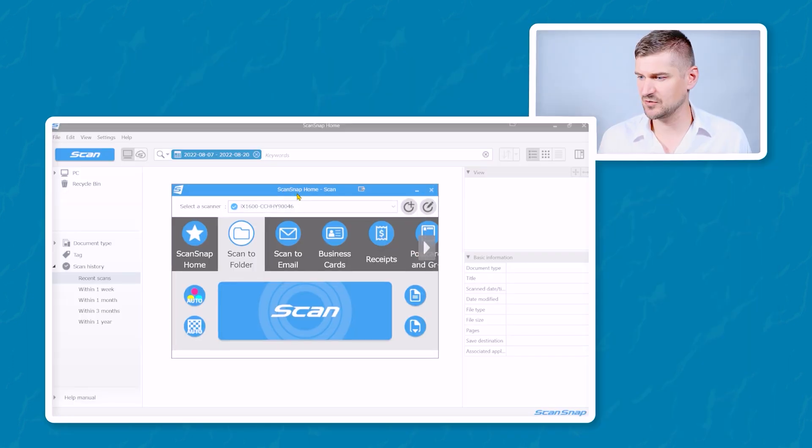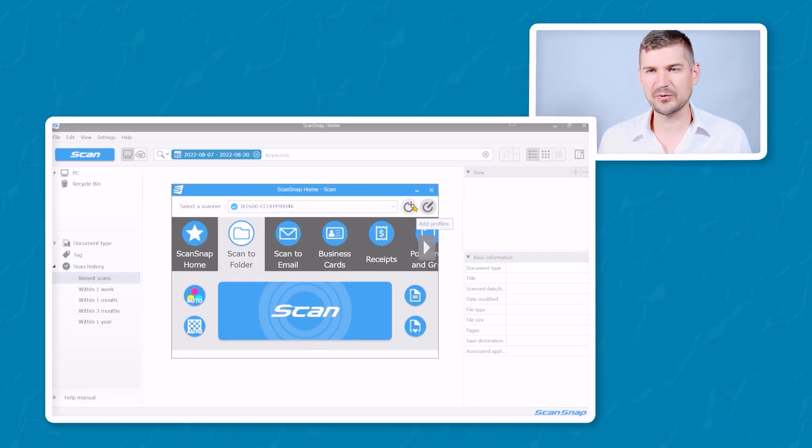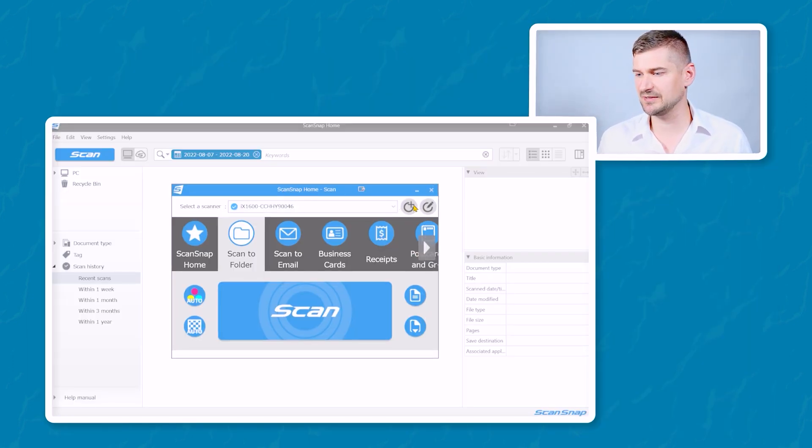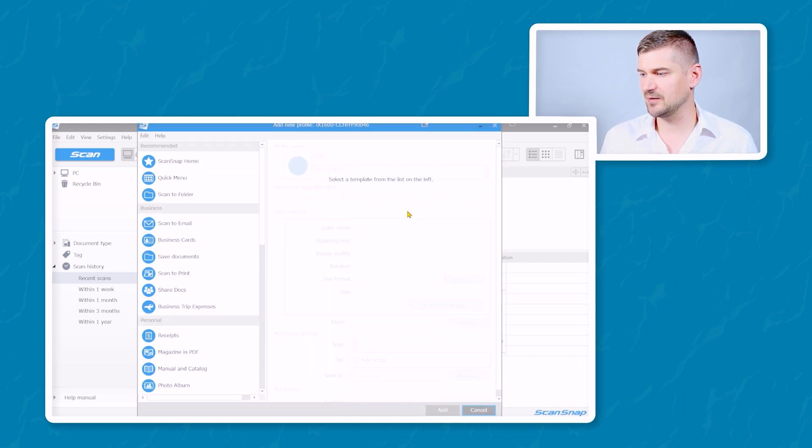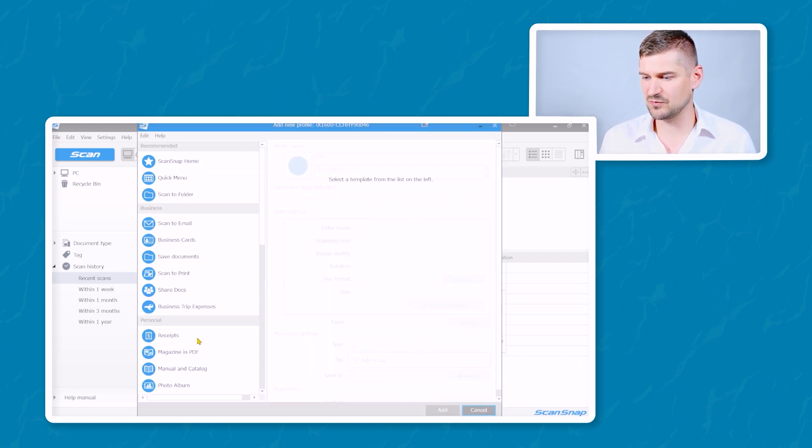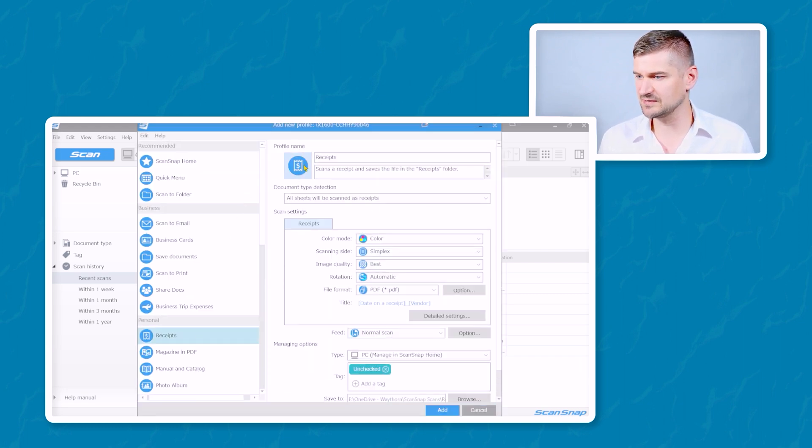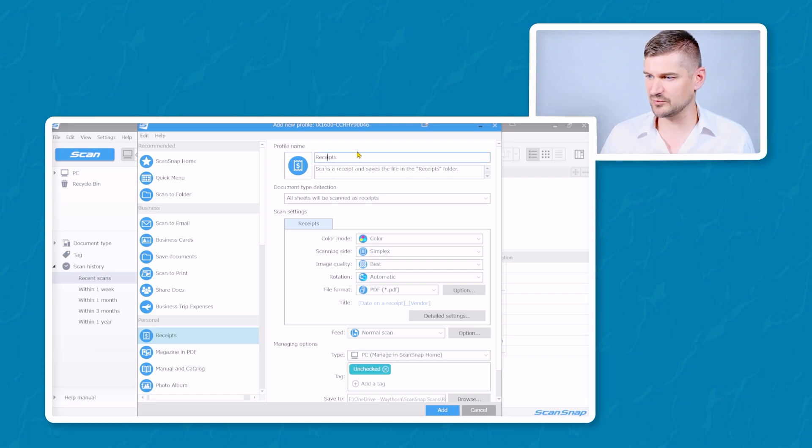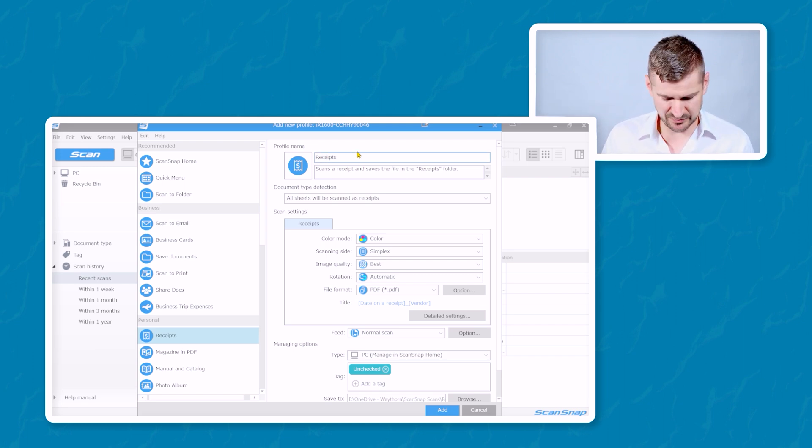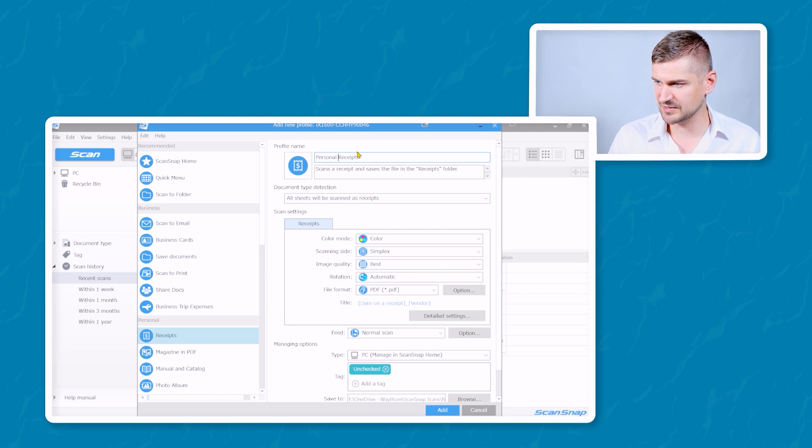So I thought it would just be easier to show this video as a demonstration. So I'm going to open up the ScanSnap Home software. Okay, so I think what we would want to do is we'd want to push this button to add a profile, and we'll just make something from scratch. So it's going to be for receipts. But then what we would do is we would just come up here and we would type personal receipts.